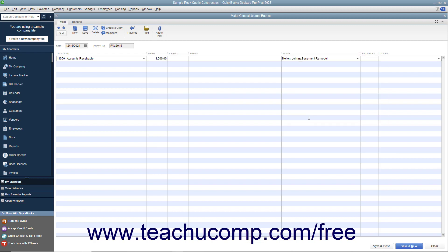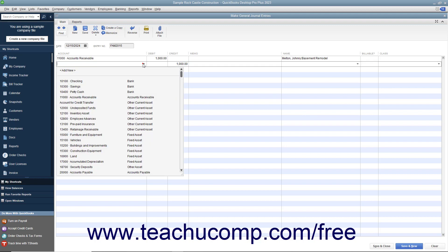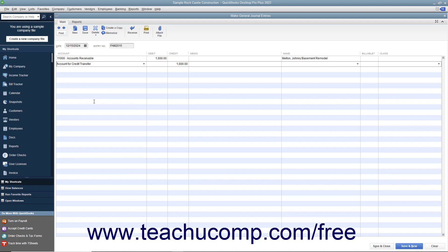On the second row, select the name of the clearing account from the Account column. Ensure that the matching job credit amount appears under the Credit column for this row. Then click the Save and Close button to record the first general journal entry.